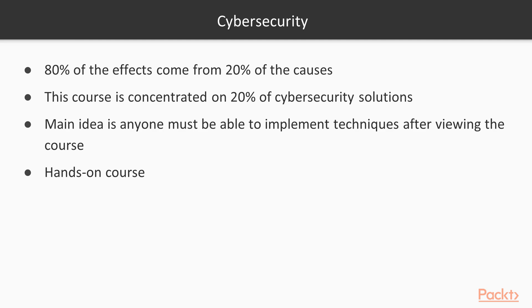The main idea I've kept in mind creating the course is that anyone must be able to implement learned techniques right after watching the videos and immediately add more security to their assets.